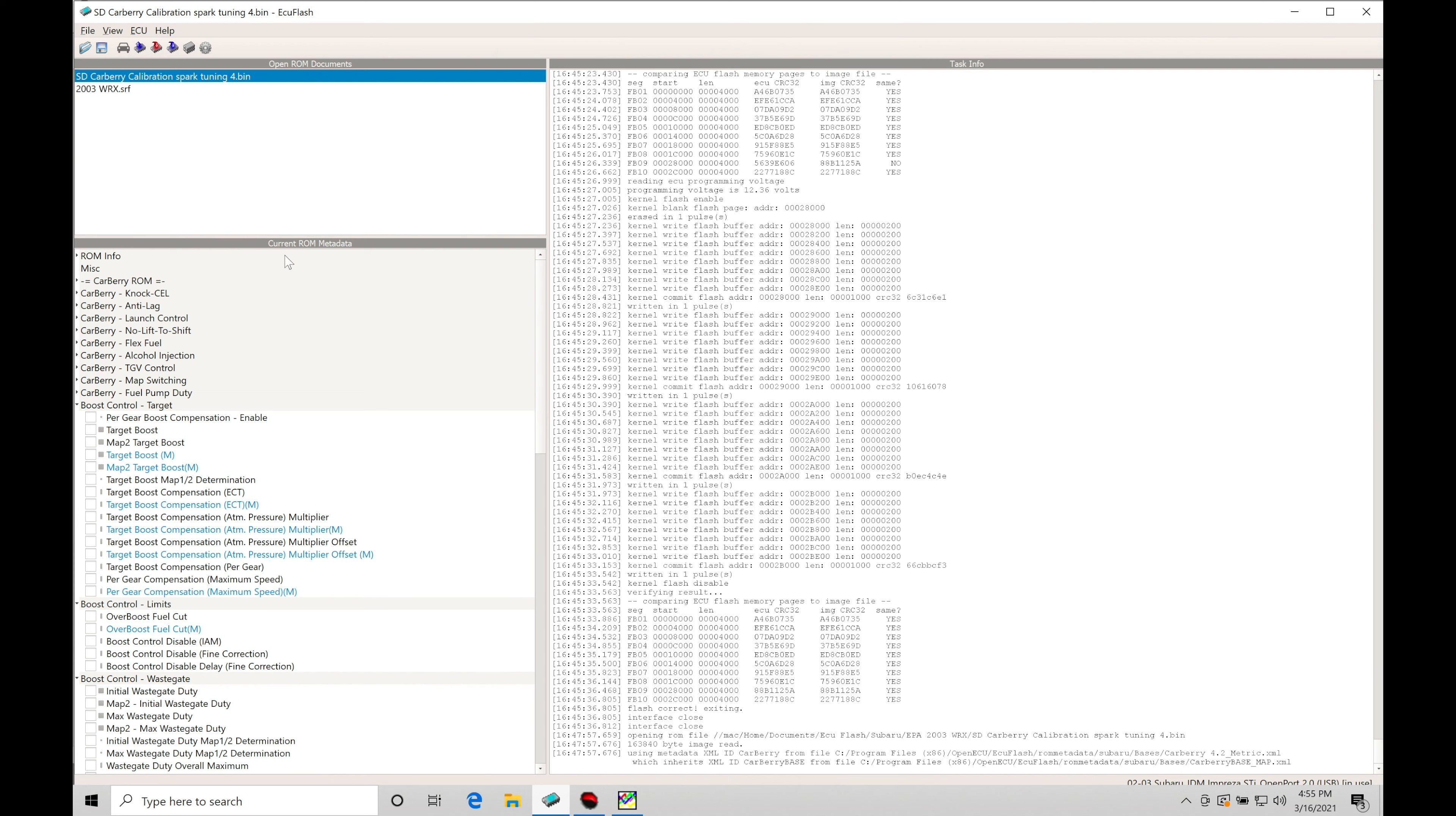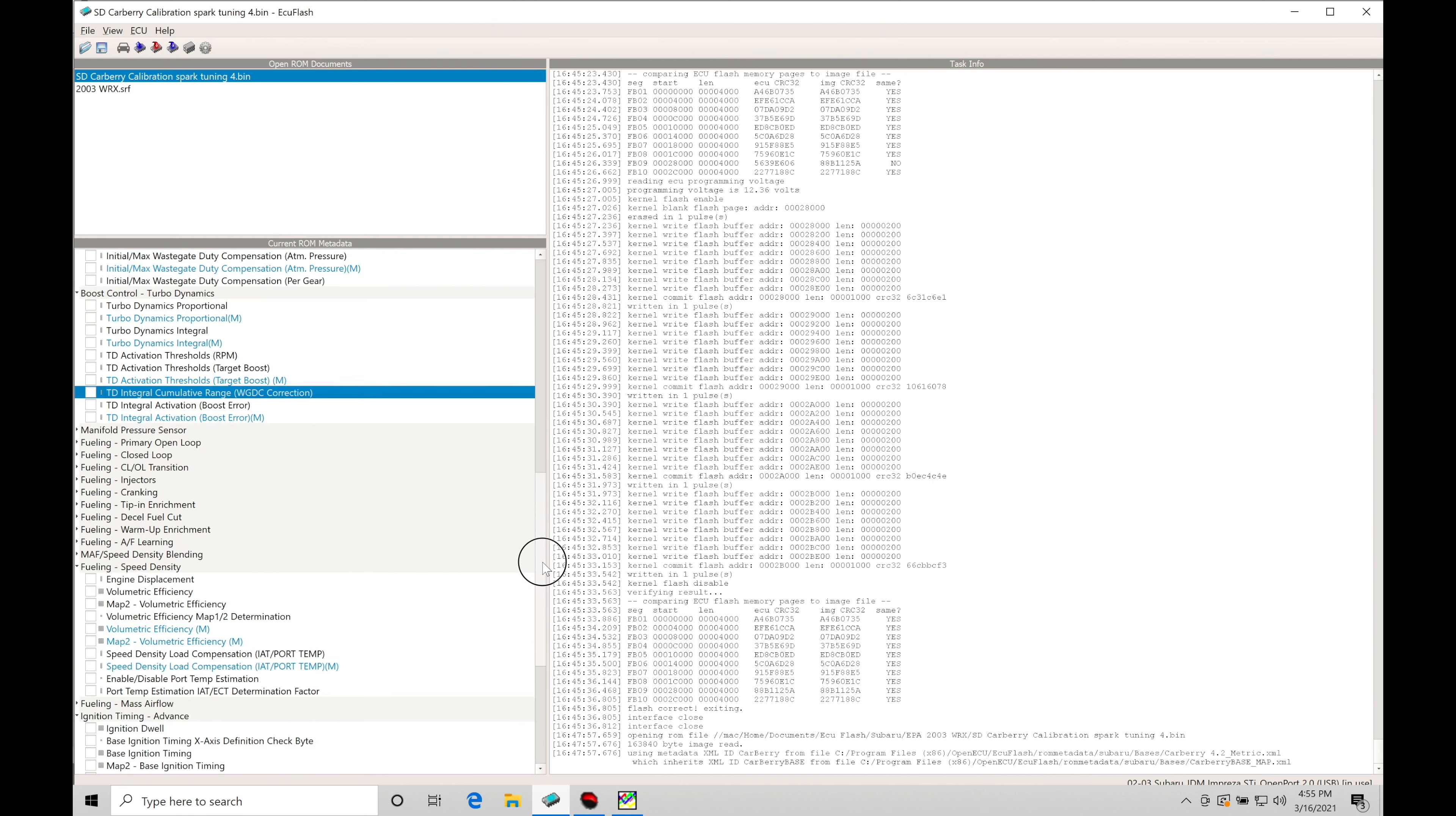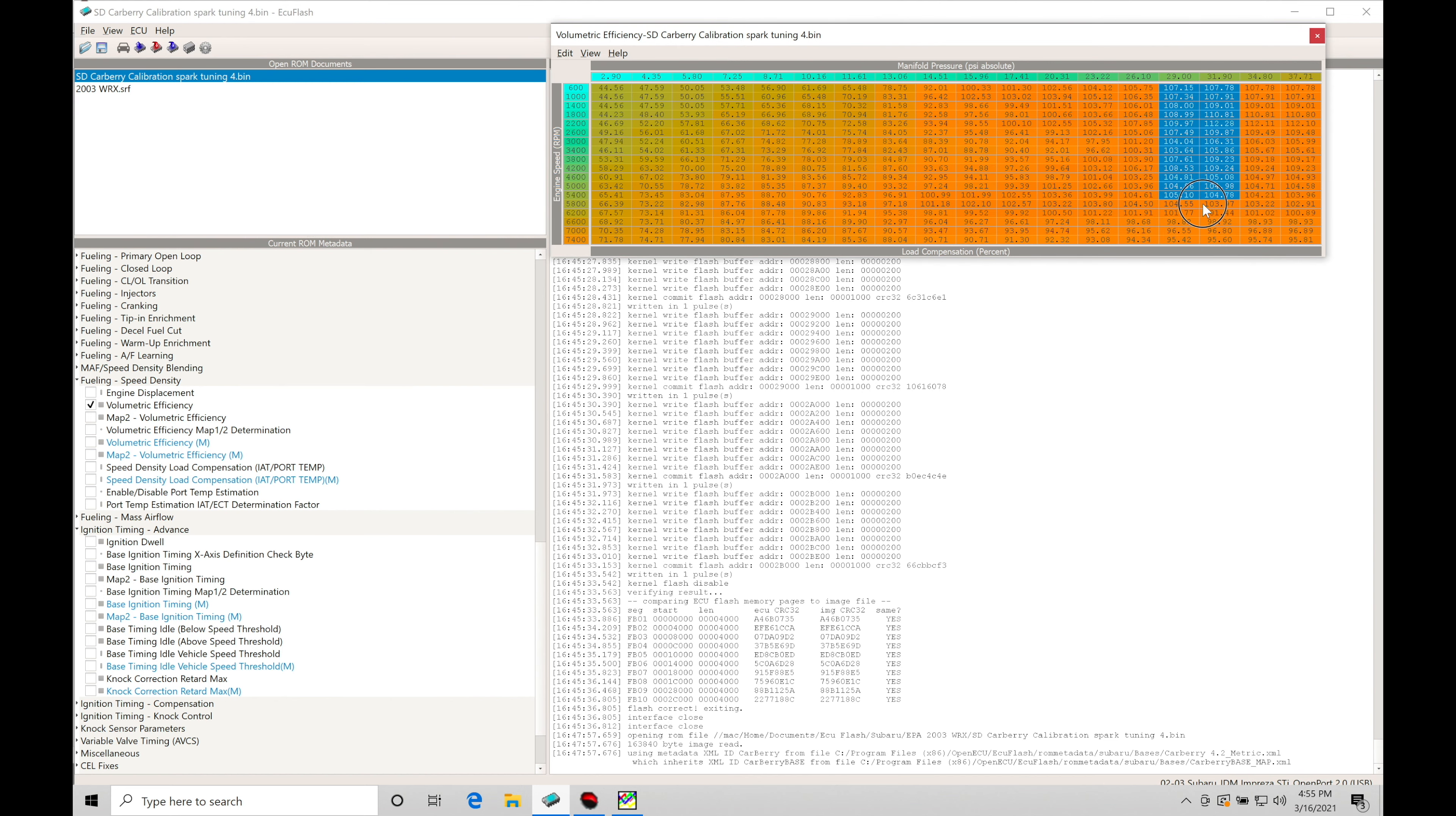So if we move down here under current ROM metadata, I have prepped the ignition timing table for the anticipation of more boost pressure. If we scroll our way down here into our areas that are going to be for our speed density, we have our volumetric efficiency table. We can see here the units here are PSI absolute or PSI A. This 29 to 31, 30, 32 PSI, PSI A.